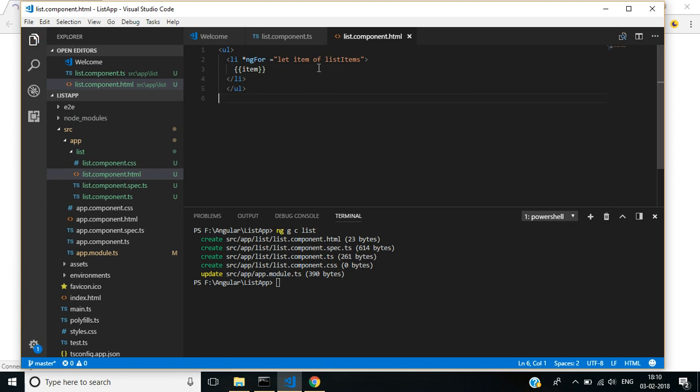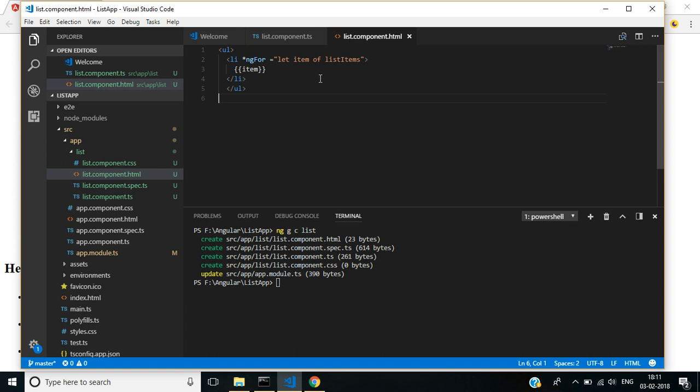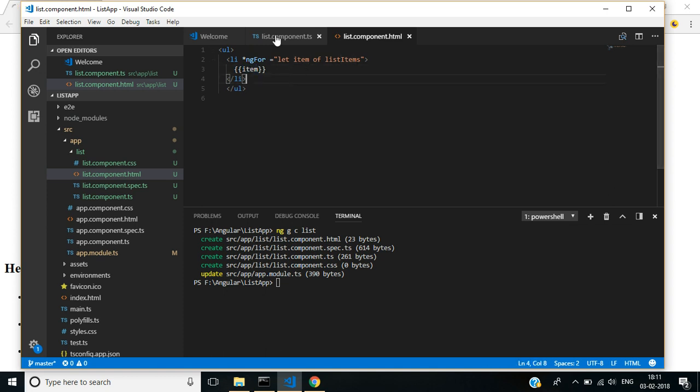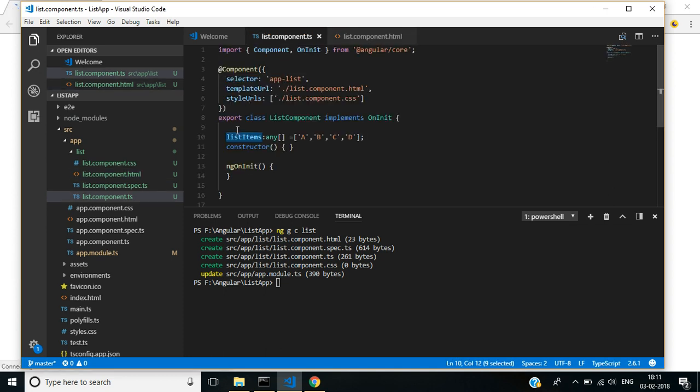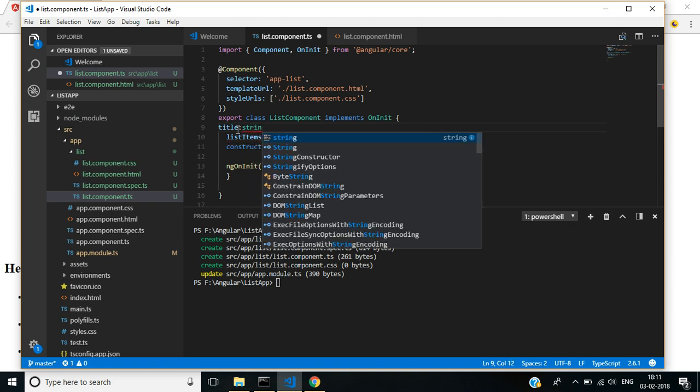This means each item in this list items will get looped and each value is assigned to this item variable. This is displayed here. I am giving this list items a title of type string.